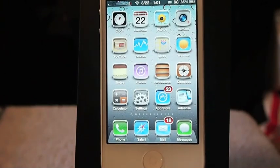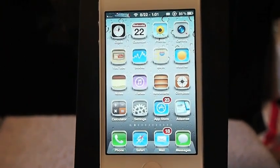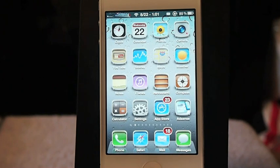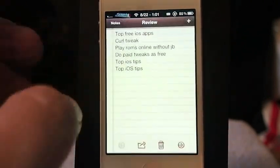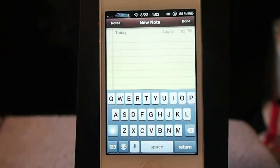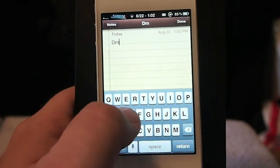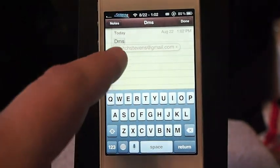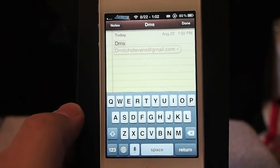Hey YouTube, it's Mitch at iPhone Captain. Today I'm going to be showing you some of my favorite tips and tricks for the iPhone and the Mac — tips you can use on both devices. I use these about every day. The first one: I have my email set to come up when I type the three letters DMS. You can see my email address pops up, saving me from having to type the whole email address every time.